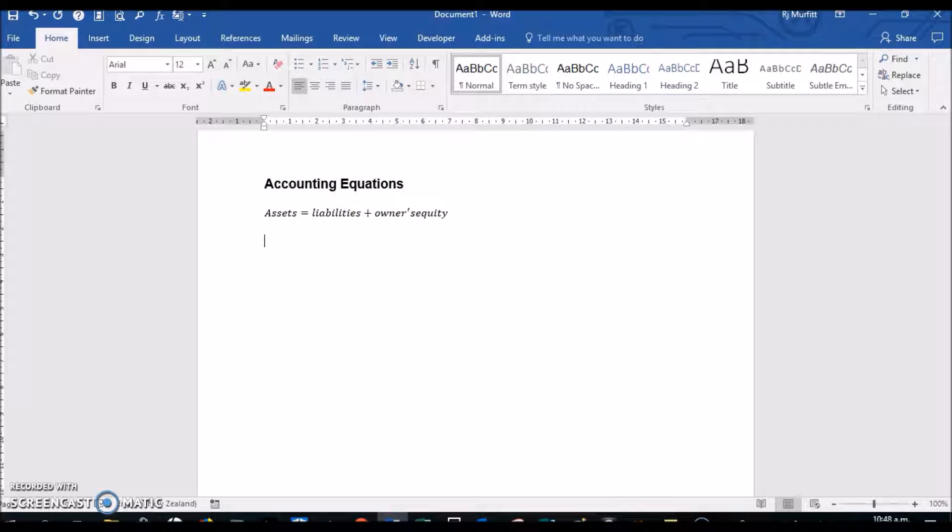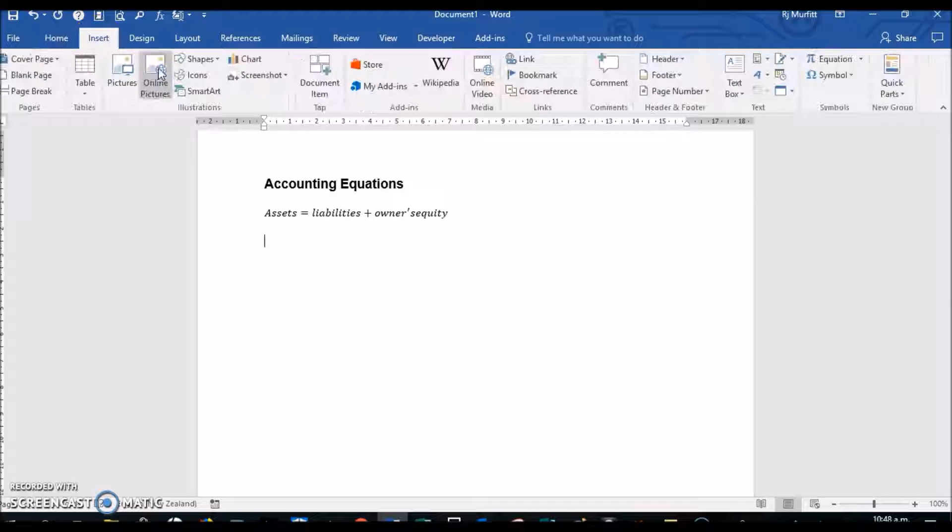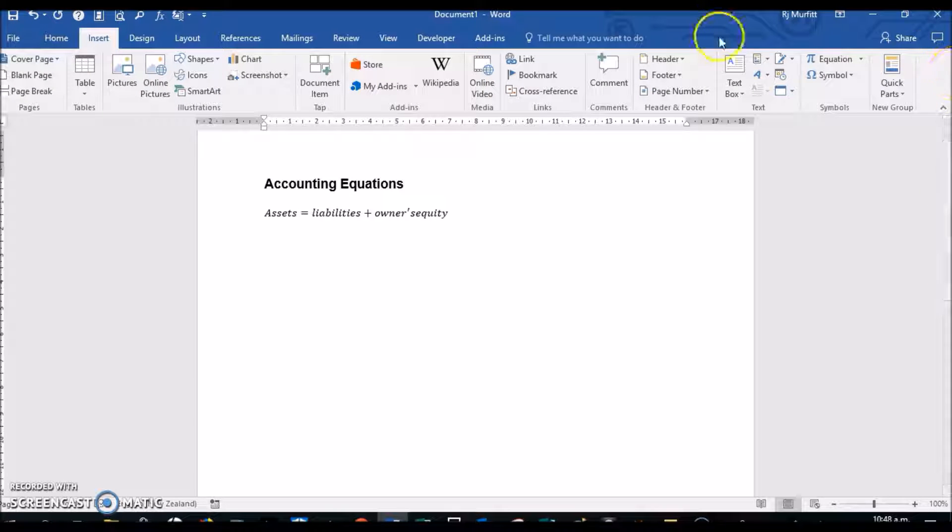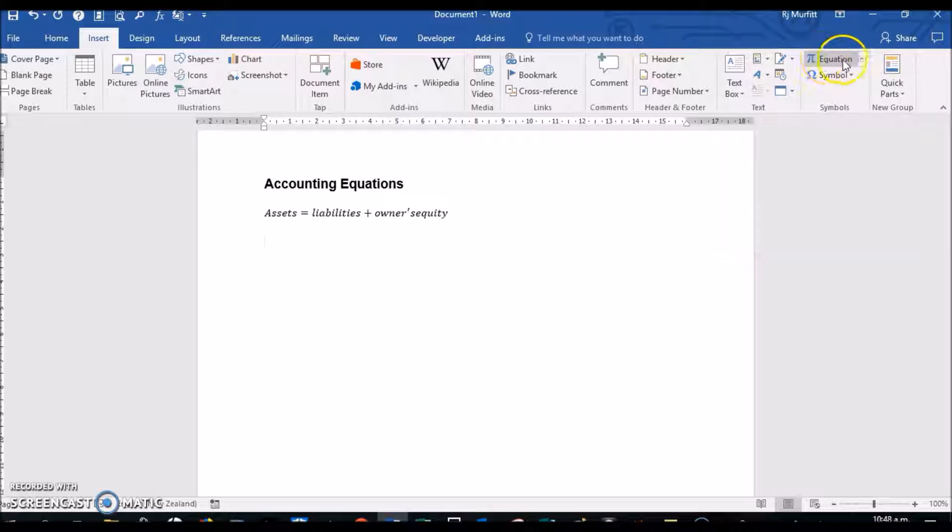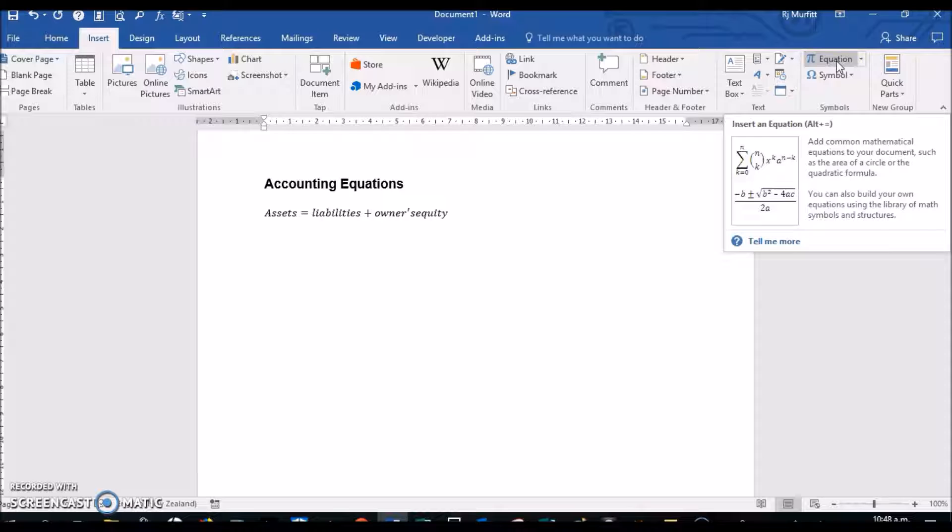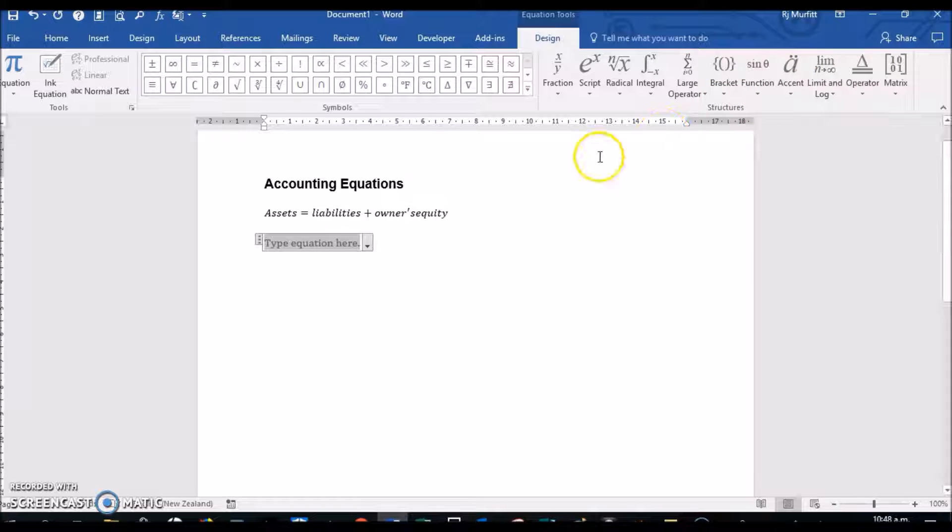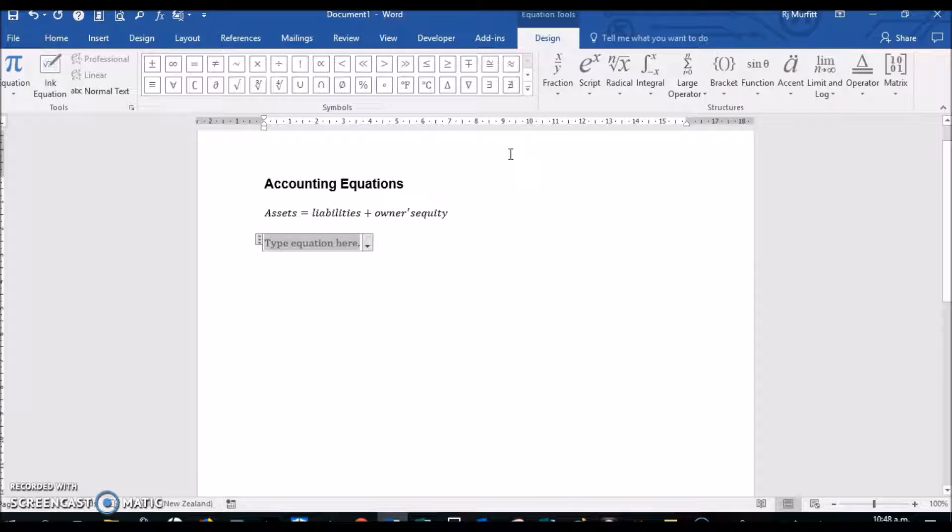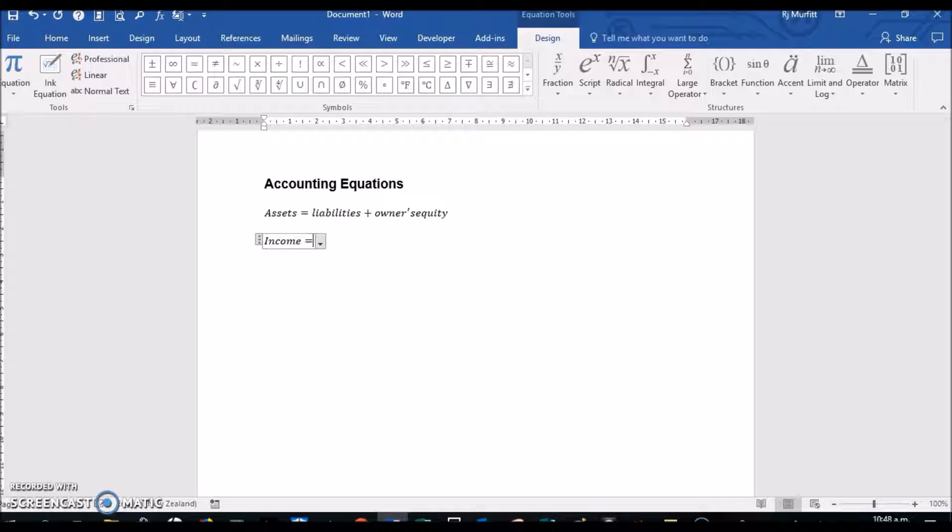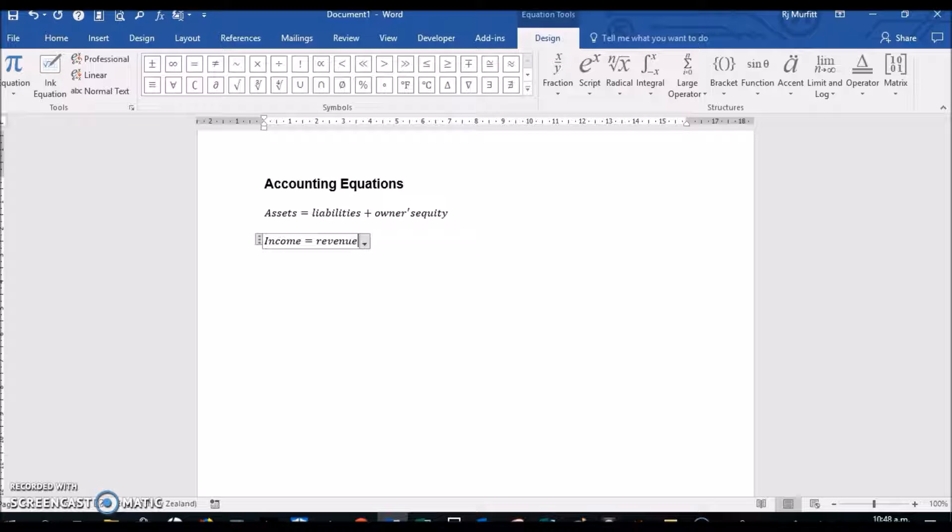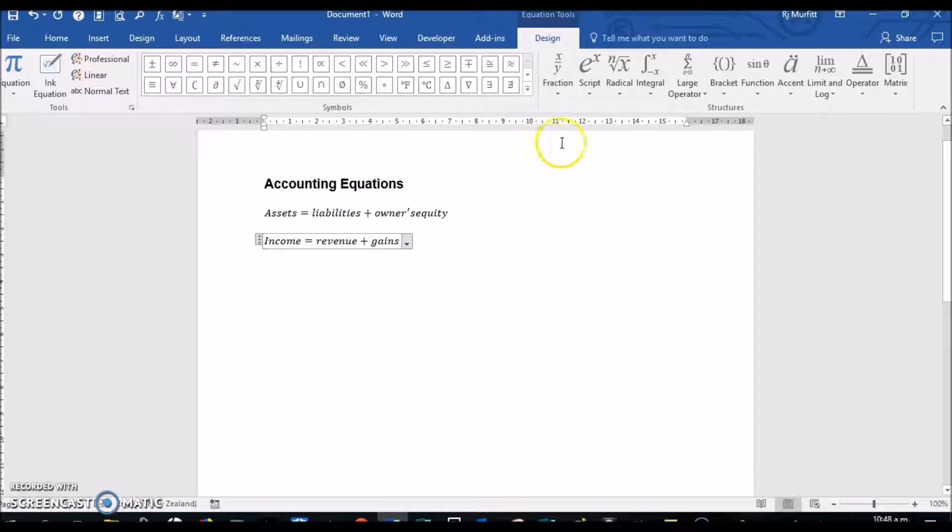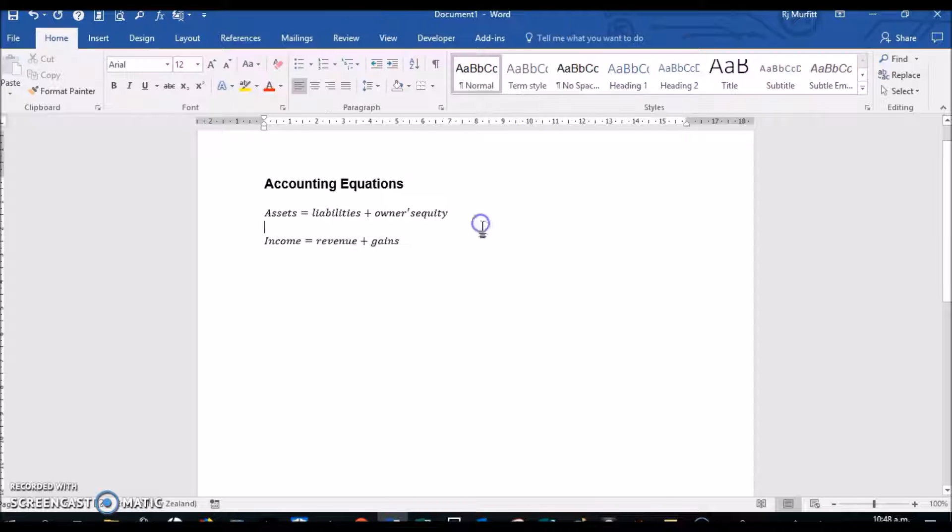Now I'm going to do two more examples. So again, Insert Equation—you can click on the word Equation if you wish, it inserts the box just the same. Then Income equals Revenue plus Gains, and then click outside the box.